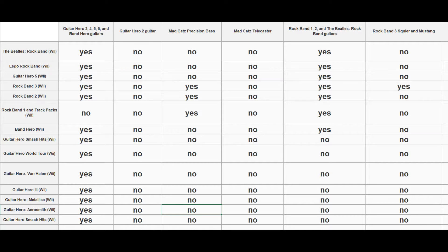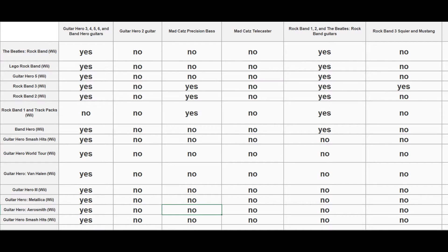I'm going to be using the Guitar Hero 3 guitar for the majority of this video. One other thing to note is that some of these guitars use the Wii remote connected directly to it, and some of them have a little fob. I recommend getting the ones with the Wii remote connection.